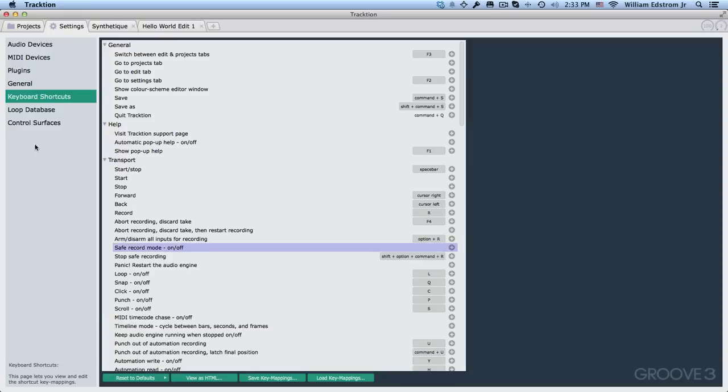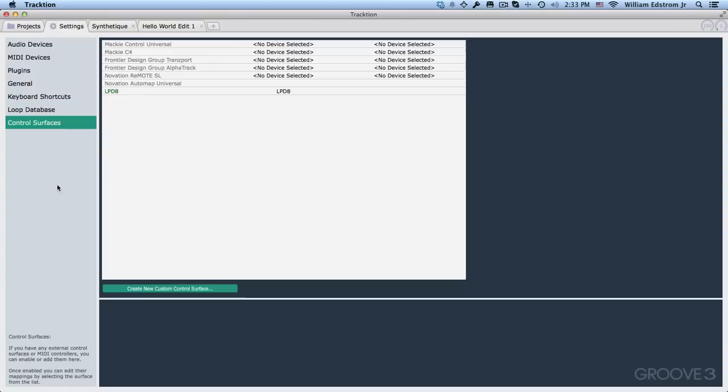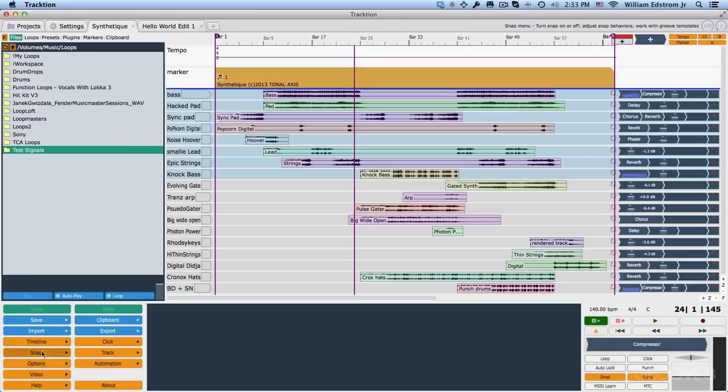Now the settings tab also includes the loop database. This is not a feature that I use, so I won't be really getting into it very much. And control surfaces in case you're hooking up external control surfaces. Now within any edit, if you open any edit, you'll find additional options in the menus down in the lower left corner. And one thing I want to point out has to do with the mouse wheel.